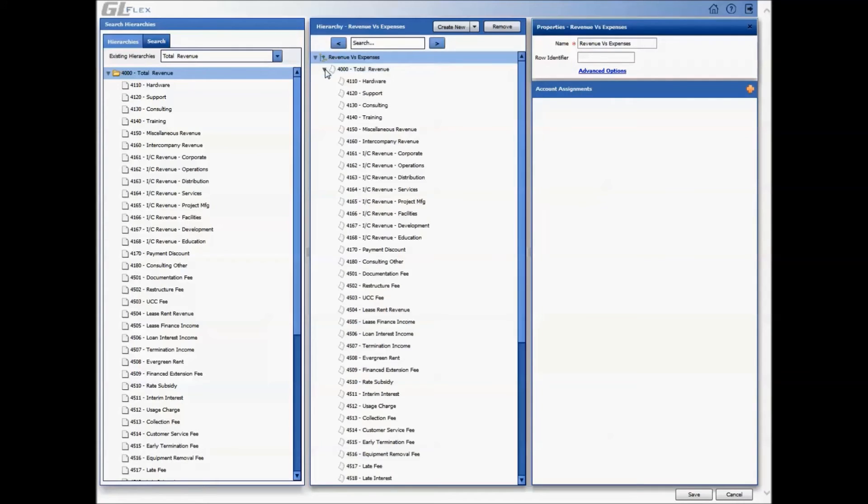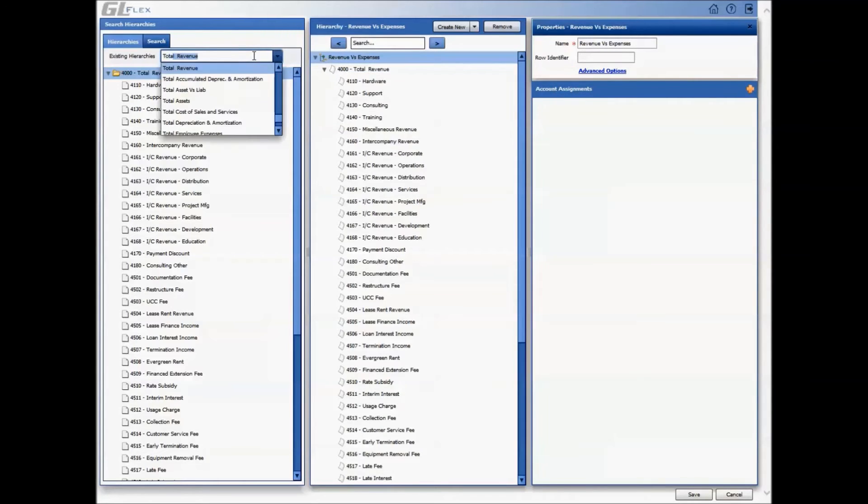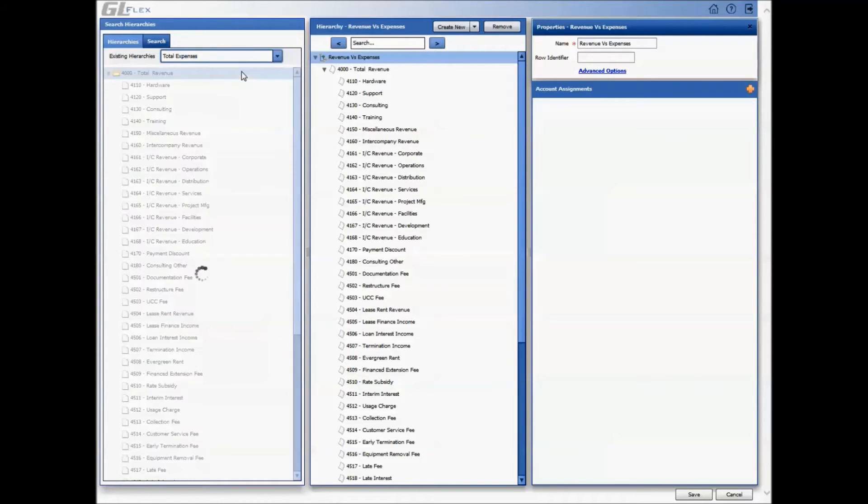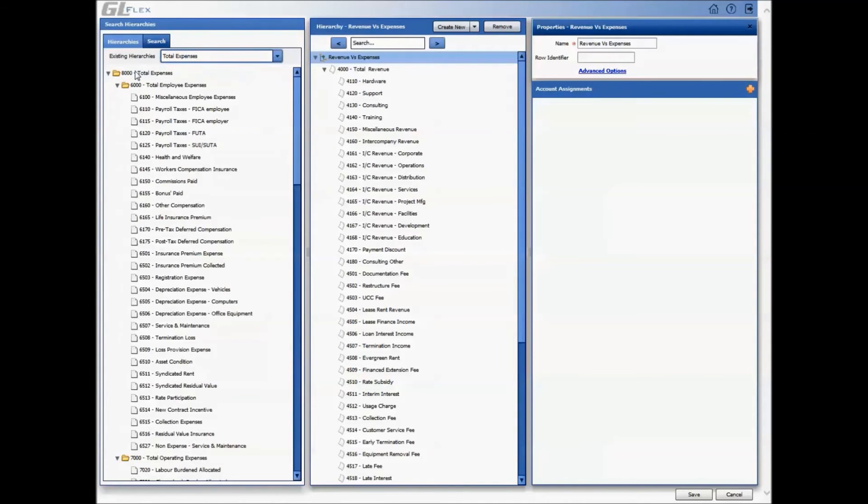To configure any additional properties, users can simply click on any row and the pane on the right is where the properties can be configured. Users can now save their hierarchies, which can be used to build a report.